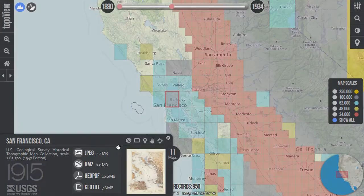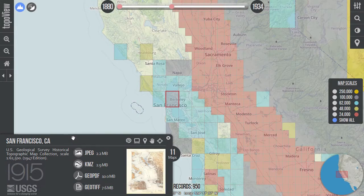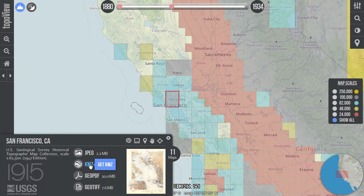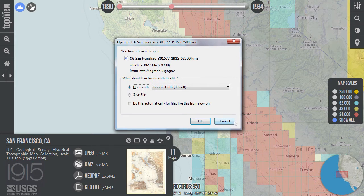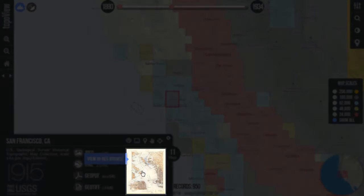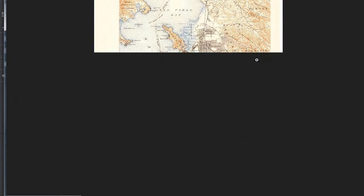In the center of the map information window, you'll see a list of map downloads. For each map, we've provided a variety of downloadable file formats in order to meet a range of user needs. These formats include high resolution JPEG, Google Earth KMZ, Geo PDF, and Geo TIFF. Simply click any one of them to download. On the right of the window, you'll see a preview image of the map. Click this image to view the map in high resolution.